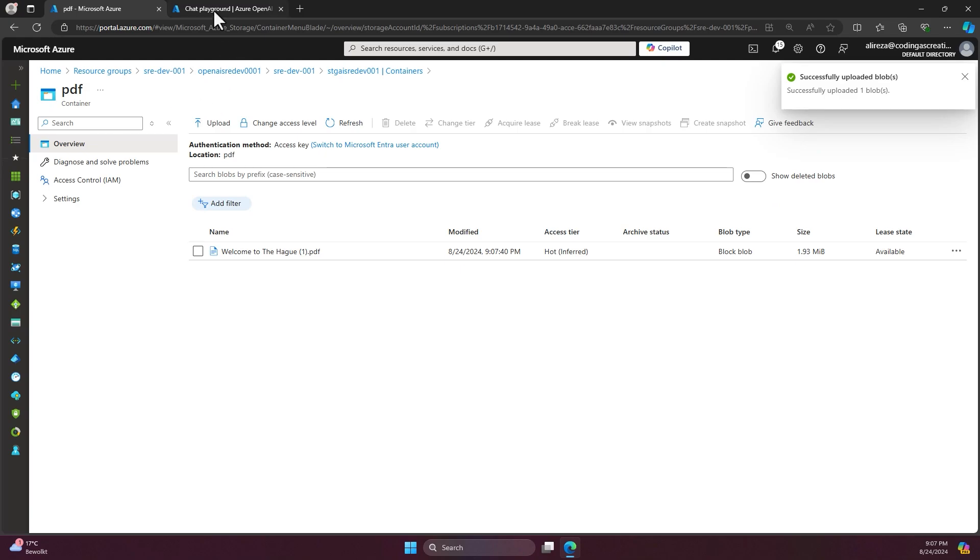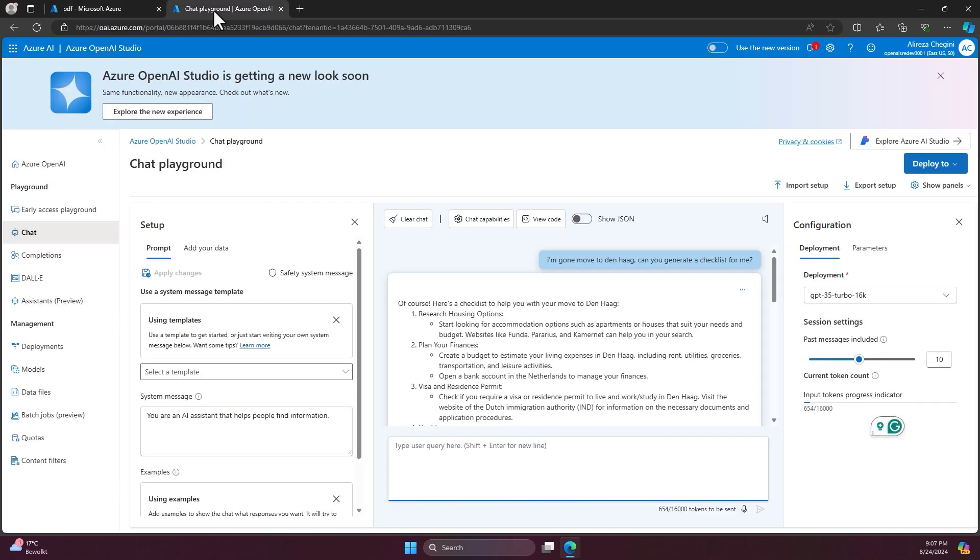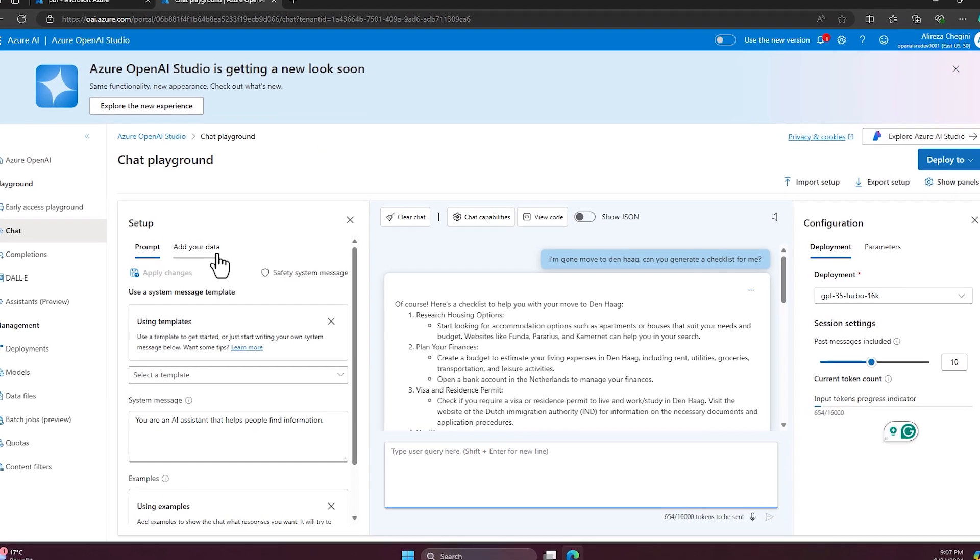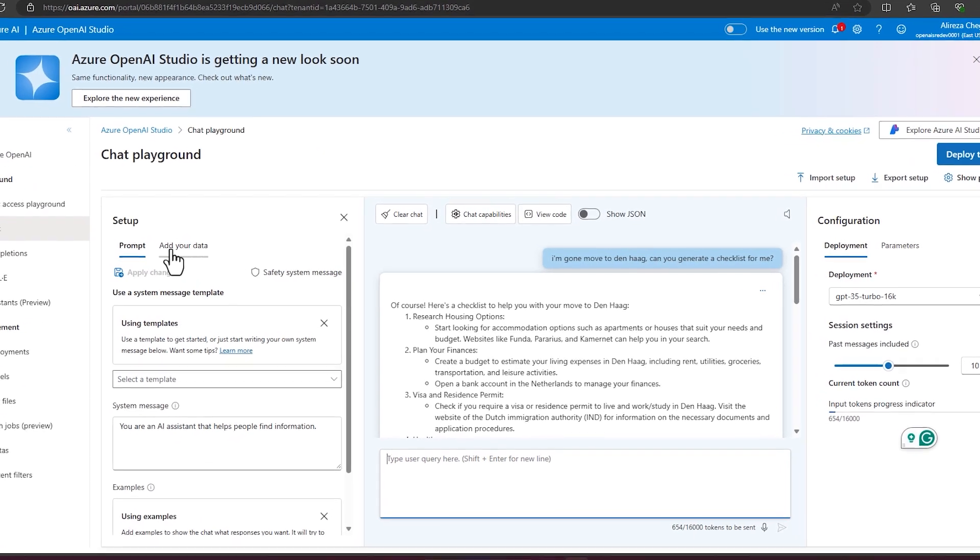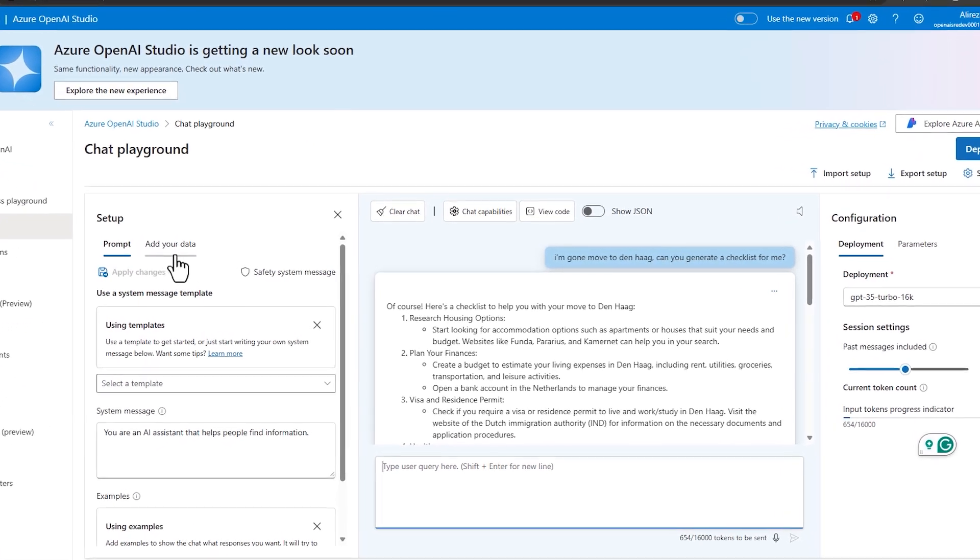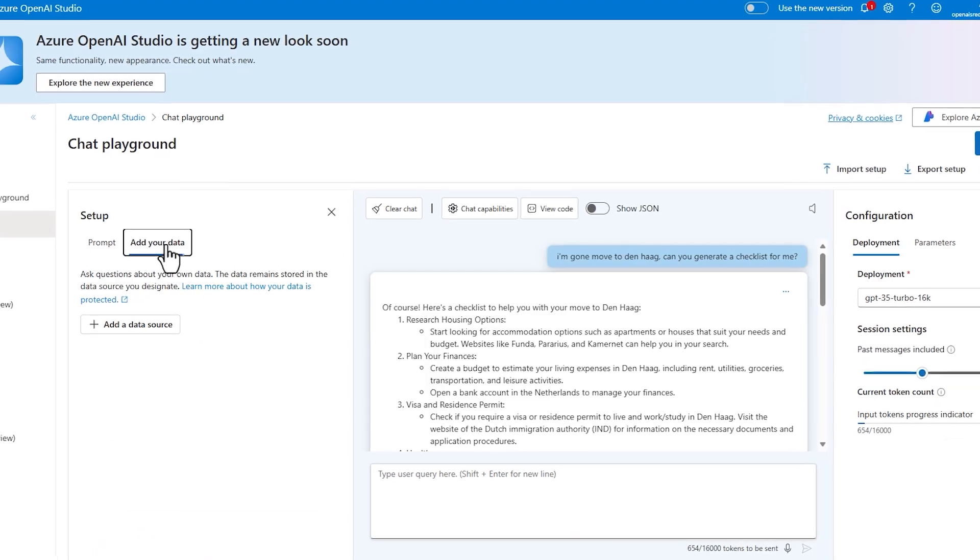So the file is uploaded. I come back to the OpenAI Studio. On this side, I can add my data.